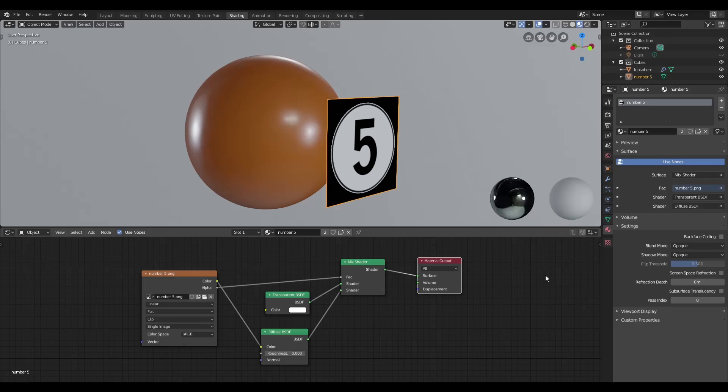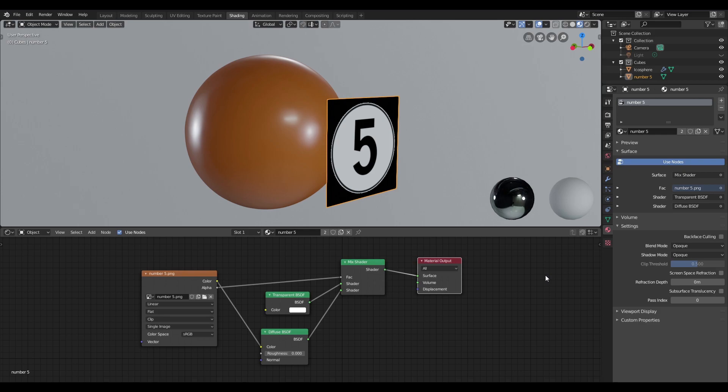So in the last video, I demonstrated a quick way of adding labels to planar and curved surfaces without having to go through the trouble of UVing your models. If you haven't already seen that video, I strongly urge you to do so. I will leave a link in the description.